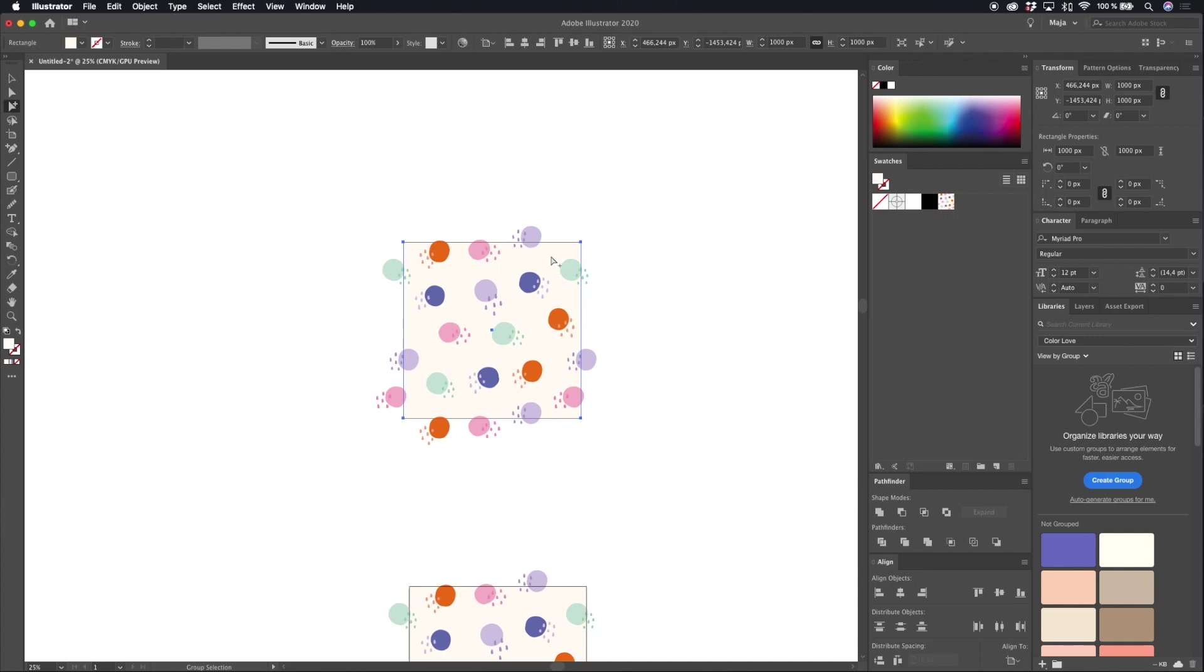My background box is a thousand pixels wide and high and let's say that I want to change the size of this pattern to 12 inches instead of a thousand pixels.